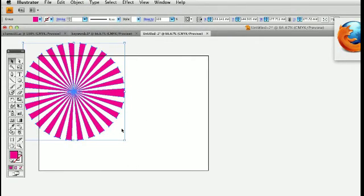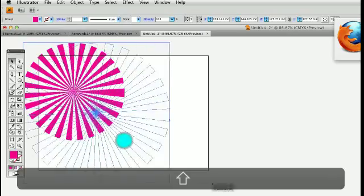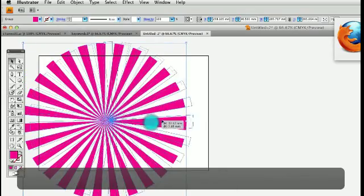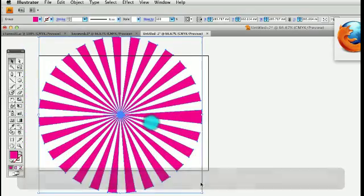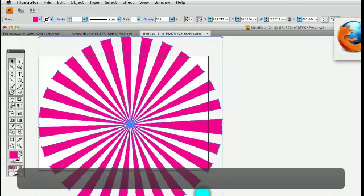And now I've got my sunray. I can scale it to a nice size. Scale it so it's right over my artboard.